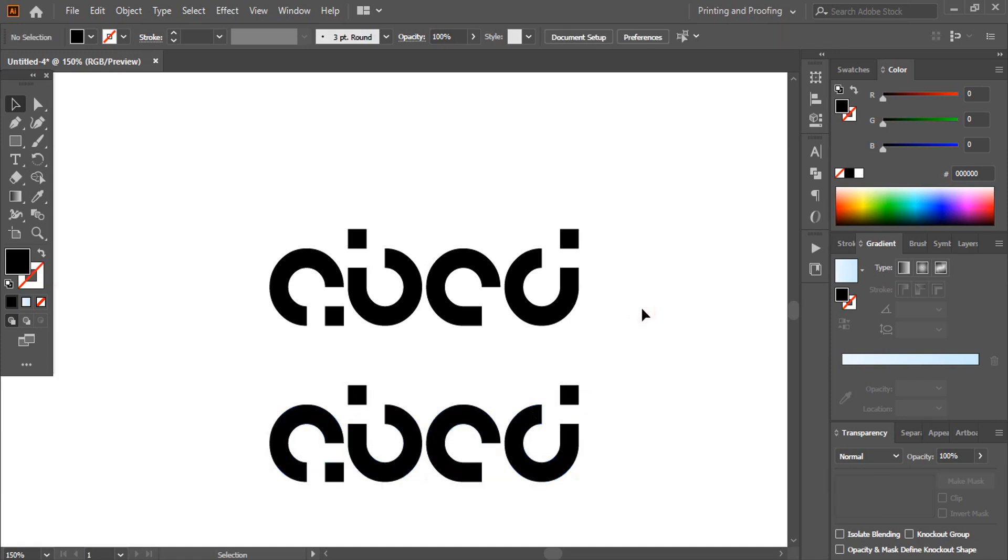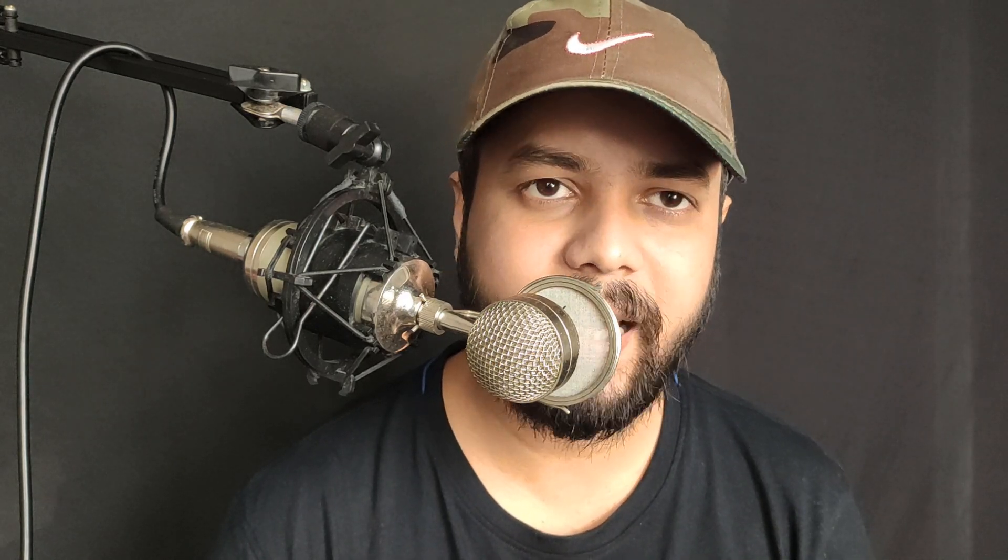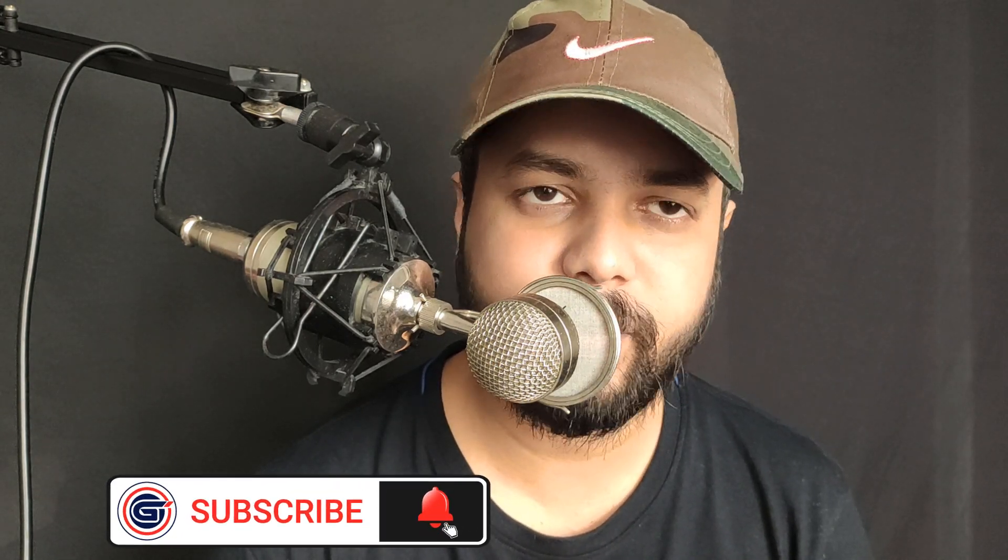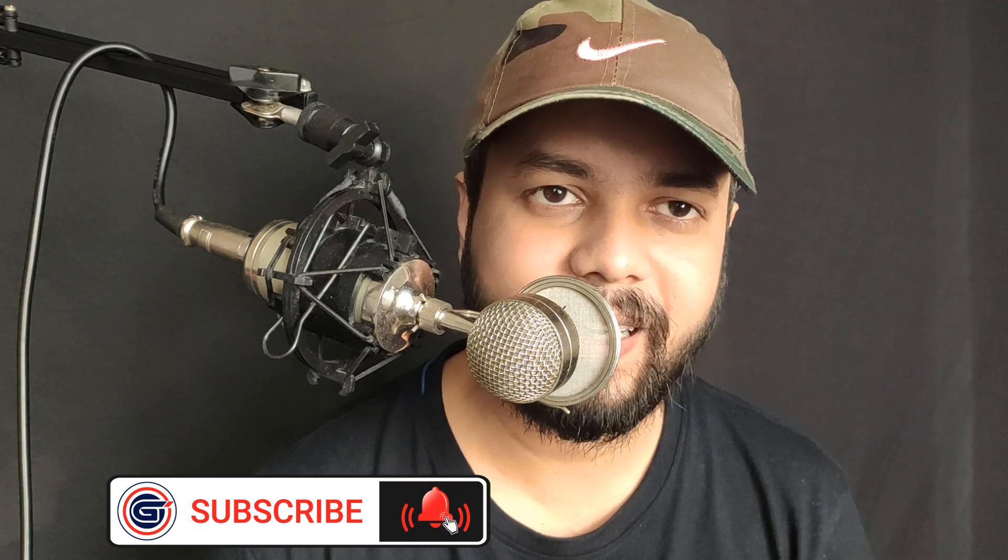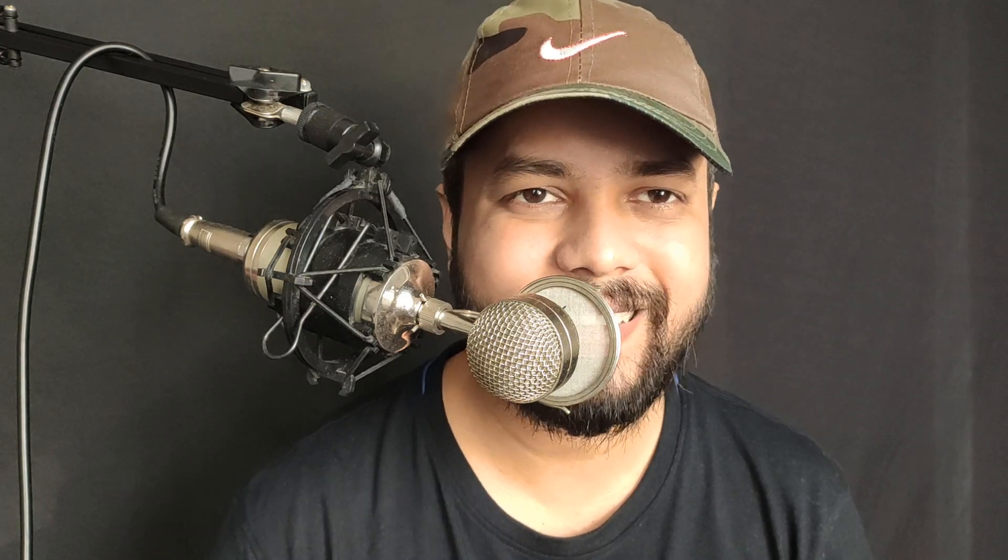So hope you understand how to do that. I hope this video was helpful for you. If you like this tutorial, you can do support Graphic Island by doing like, share and subscribe. Thank you.